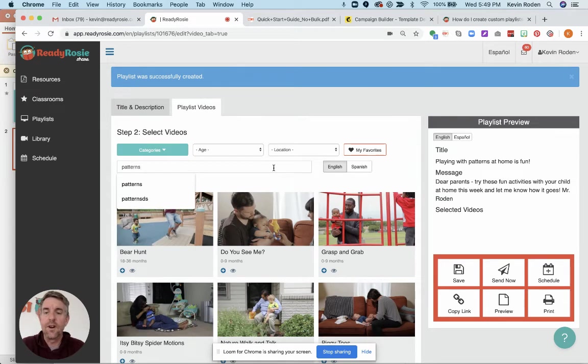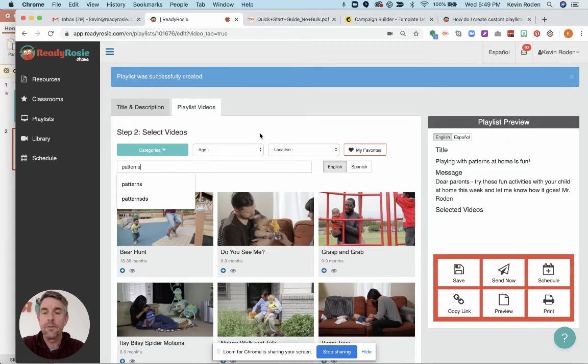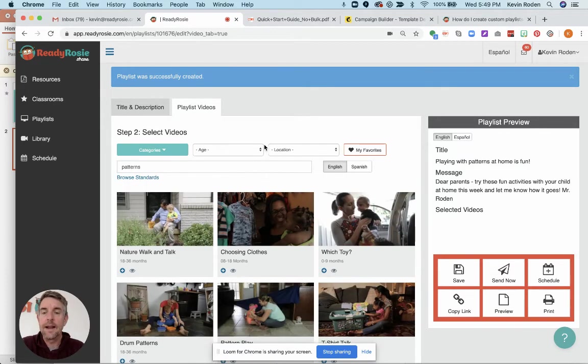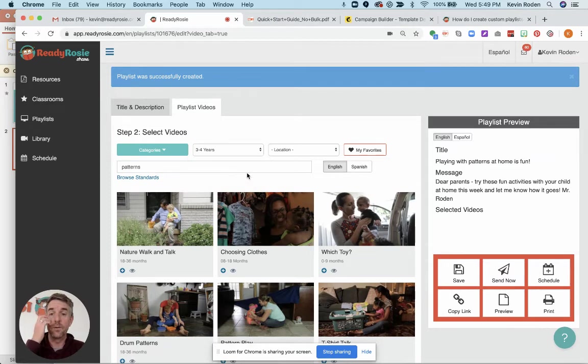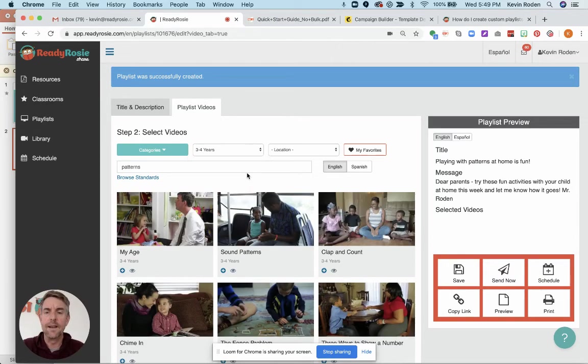So this is just searching our library like you would search it in the regular ReadyRosie library. I'm going to search for patterns and then I can maybe filter down by age range. So if I know I'm looking for three to four year olds, whatever. We make it super simple to find it.